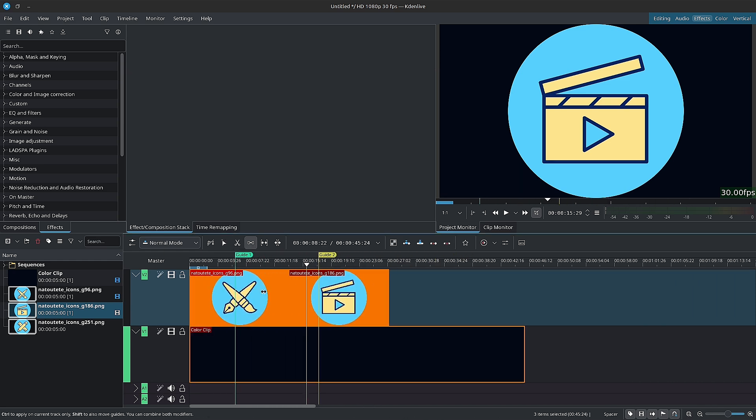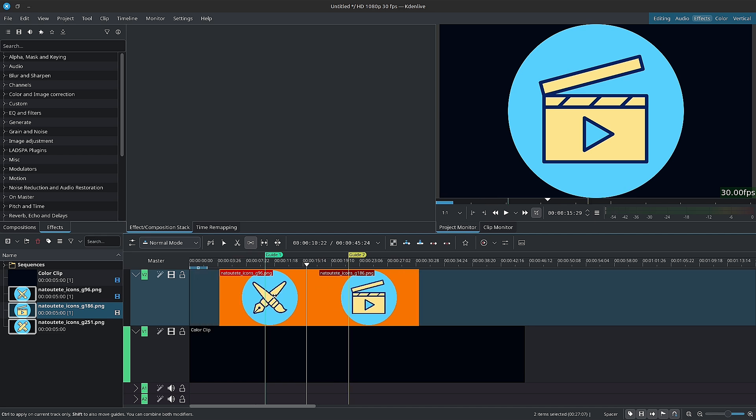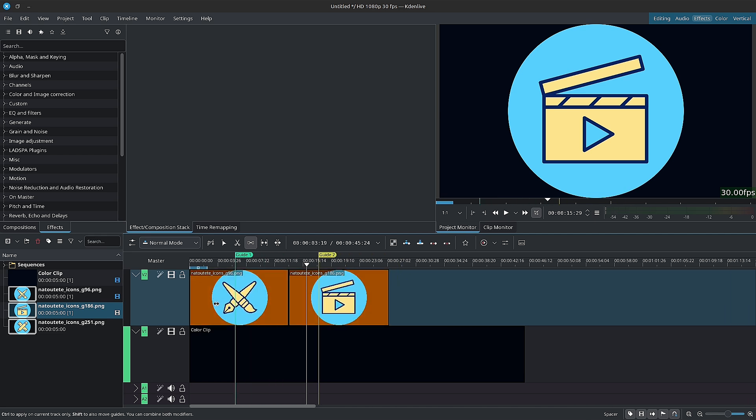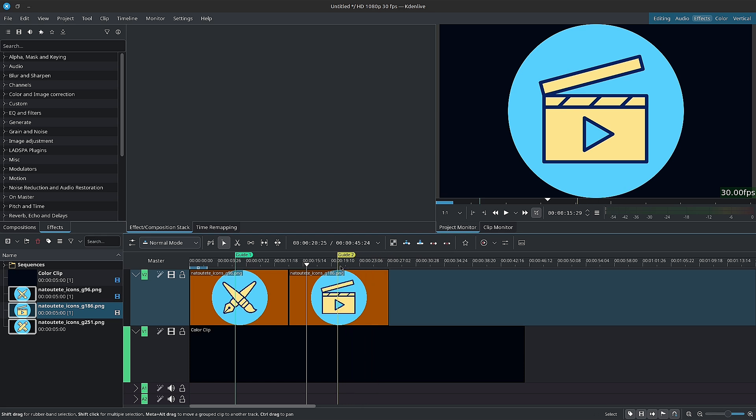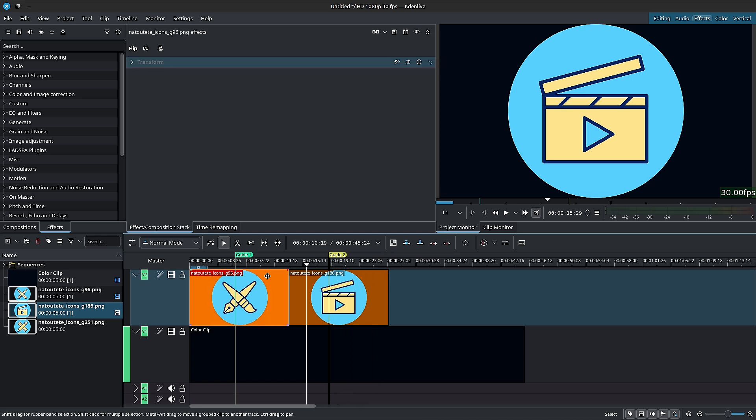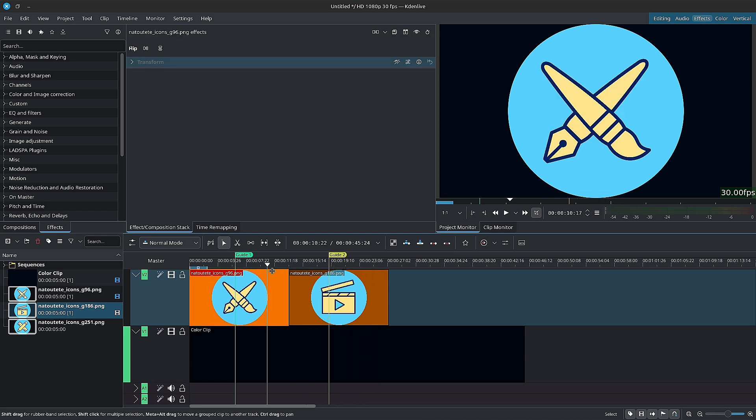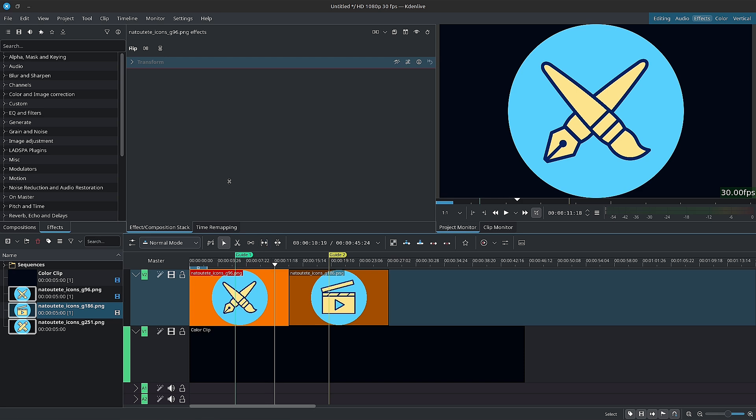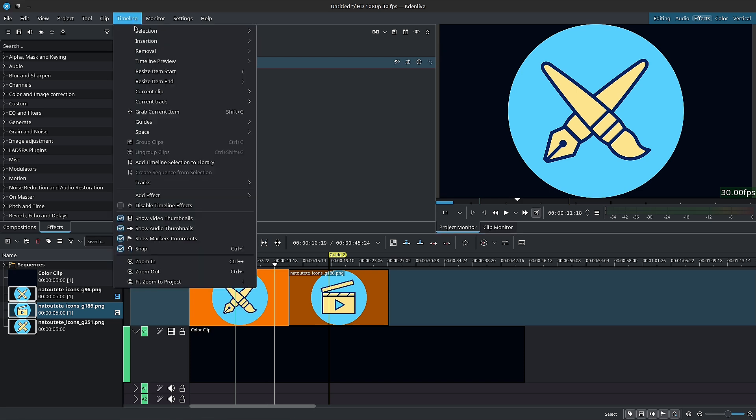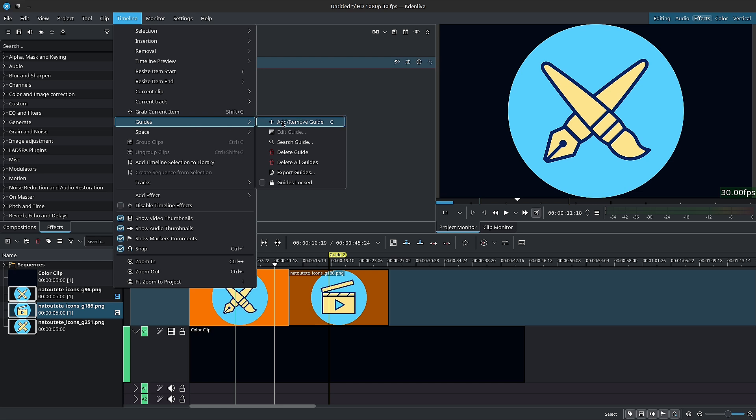Markers are clip related and fixed to the clip. When you put the same clip again on the timeline and you change a marker, this marker is changed on both clips simultaneously. Now, you can add guides using the keyboard shortcut G or you can go to the menu bar inside of timeline, guides. You'll have several options here.